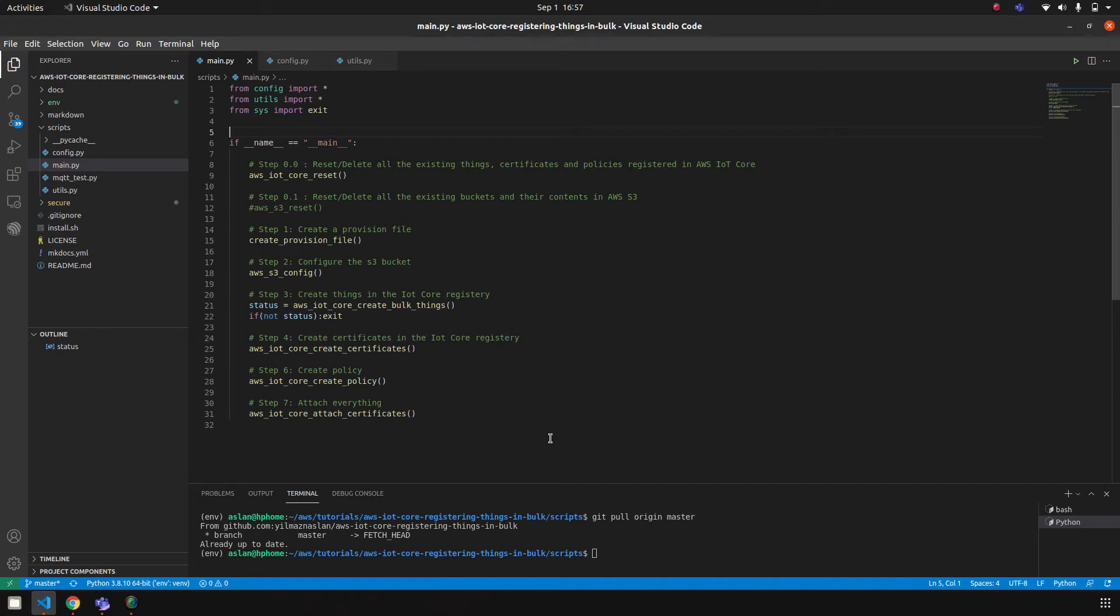Hi everyone, in this video I would like to show you quickly how to register things to AWS IoT Core by using BOTO3, the Python software development kit of AWS.